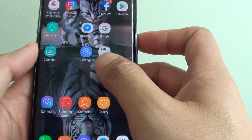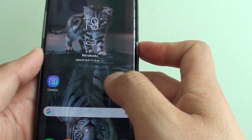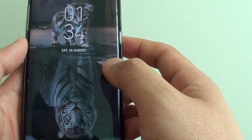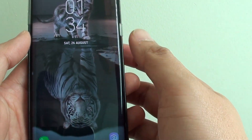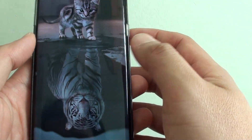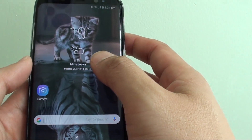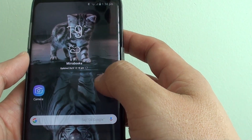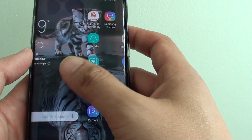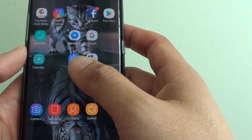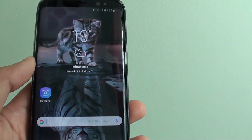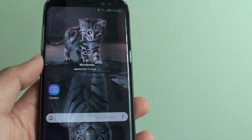And here's the new background we just downloaded. That's how you can download free wallpaper and set it as a background on your Samsung Galaxy S8. Thank you for watching this video.